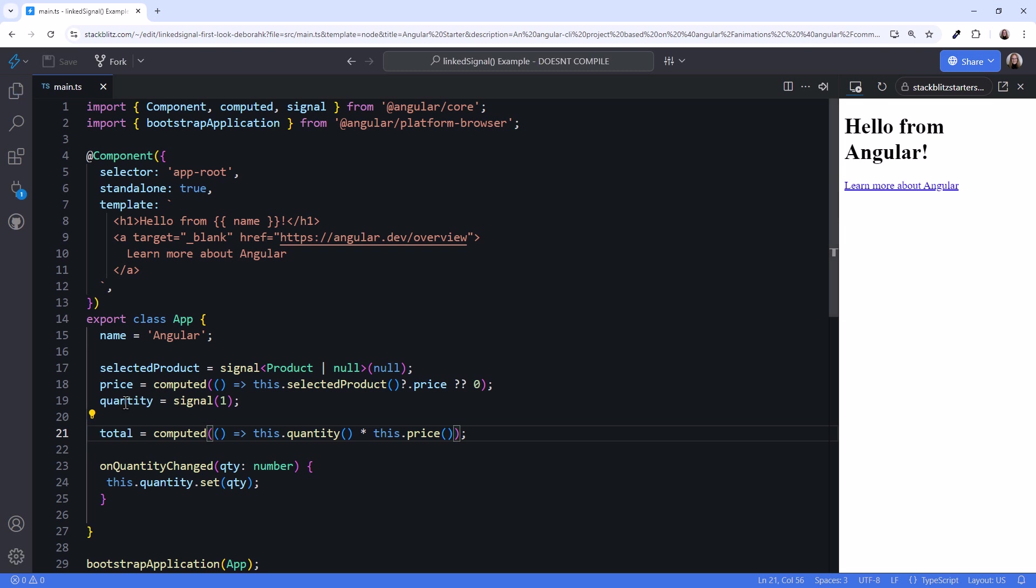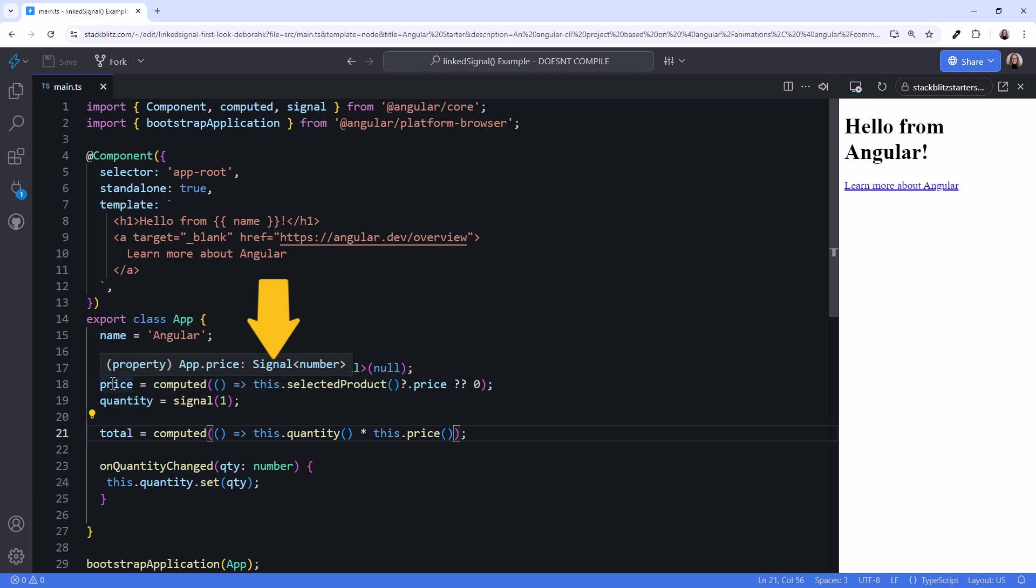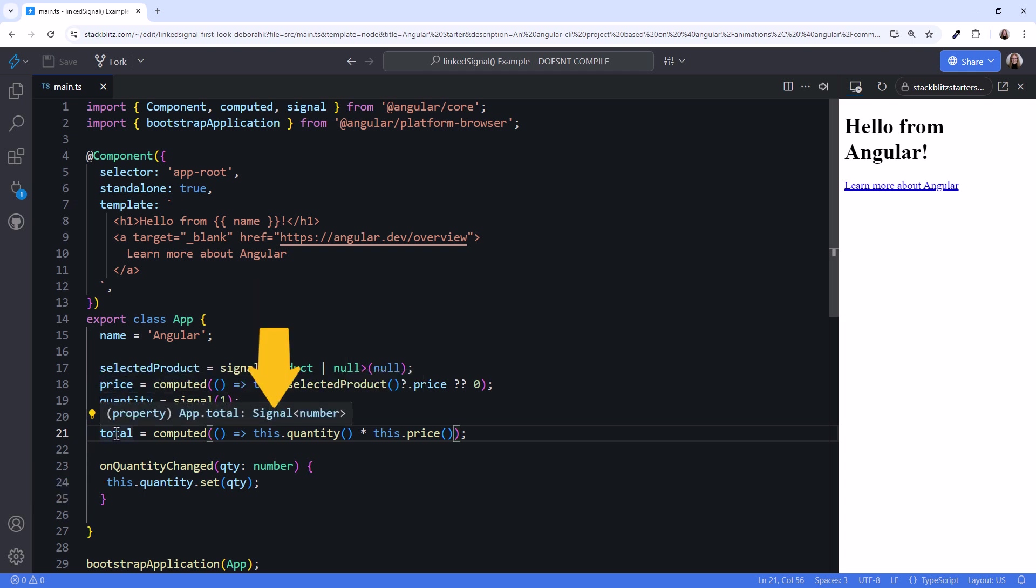Notice that the quantity signal is a writable signal. We can change the quantity based on user selection, but the price and total computed signals are of type signal, which is read-only.